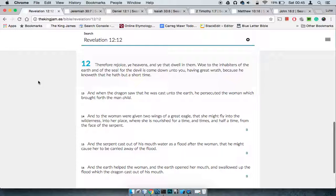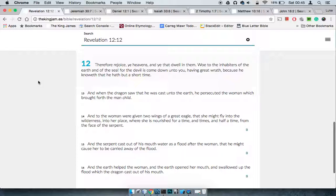This is Revelation 12:12. By better I mean the children of Israel being in power. It says therefore rejoice ye heavens and you that dwell in them. Woe to the inhabitants of the earth and of the sea, for the devil - Esau, the so-called white man - has come down unto you having great wrath, because he knoweth that he hath but a short time.